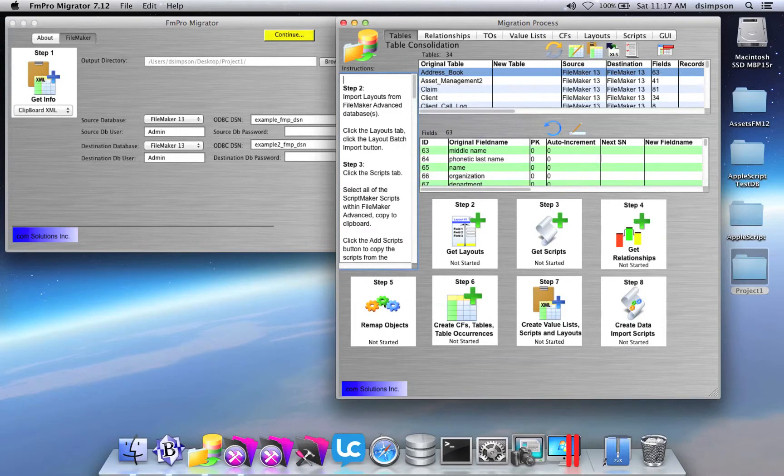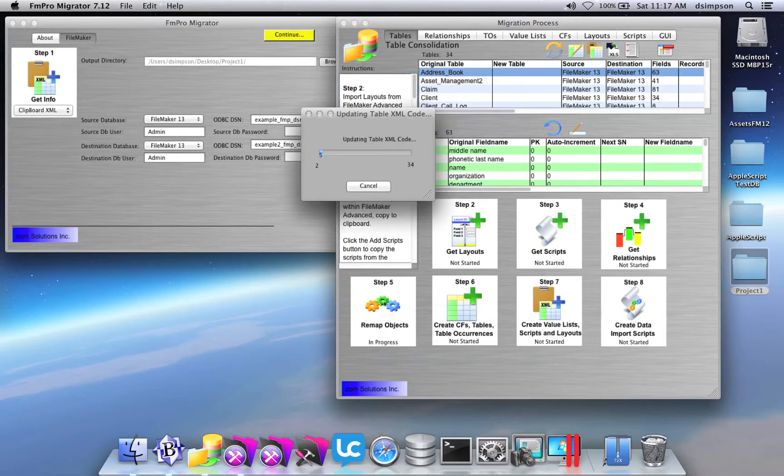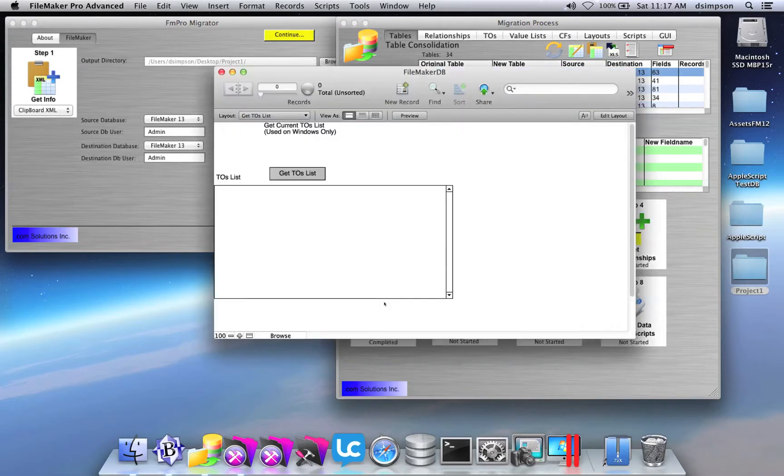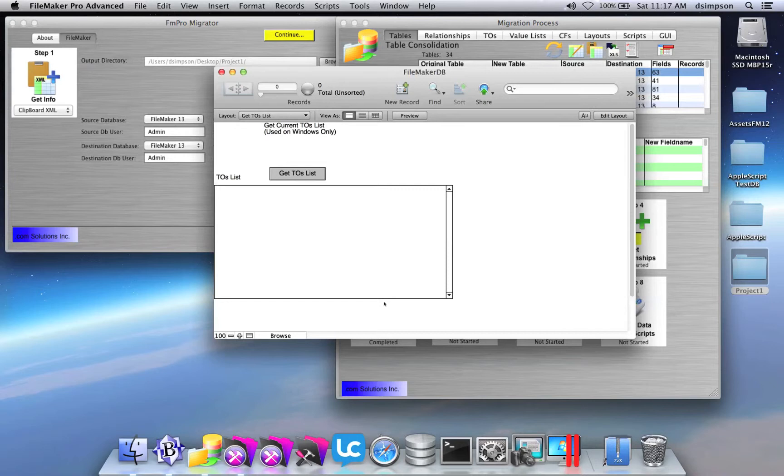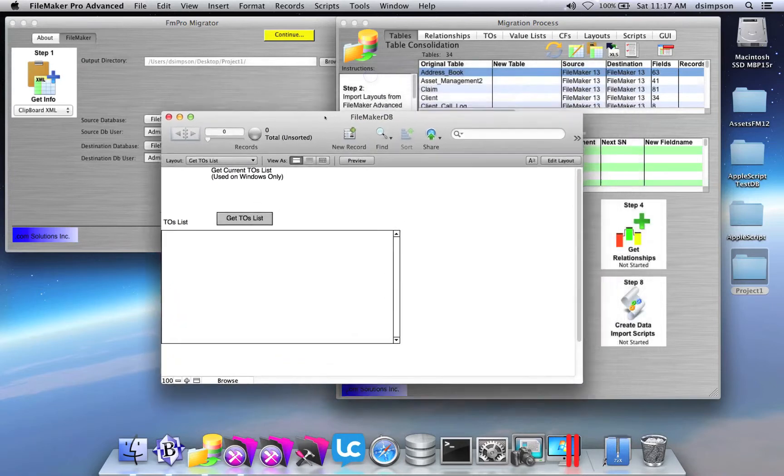But since this is a table consolidation project, I click the Step Number 5 button. FM Pro Migrator does its processing. It creates a new template database in the output folder and opens that database file.